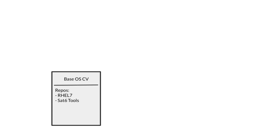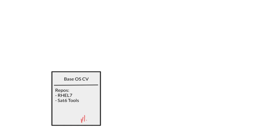So let's start off with the very simplest of scenarios. This is a model of a base operating system content view that you could use, for example, for a generic server build. This content view has the RHEL 7 server repository and the Satellite 6 tools repository enabled. What would usually happen to a content view like this is that we publish a new version of the content view into the library. Let's say we publish version 1.0 and from library we promote it into test, from there into QA, and then on into production.